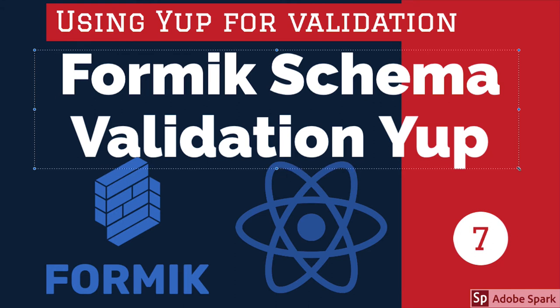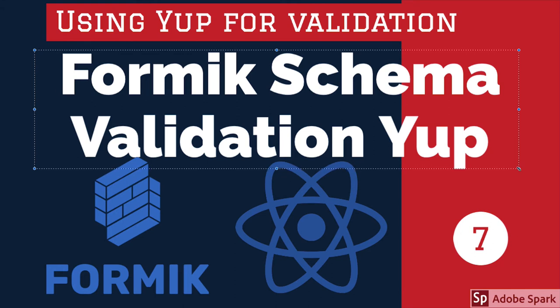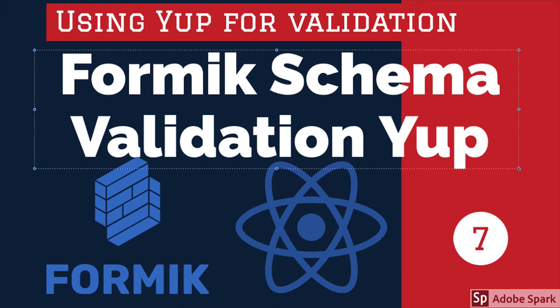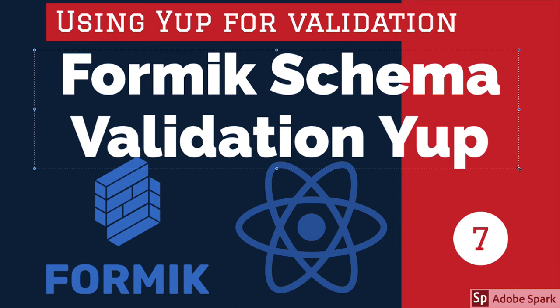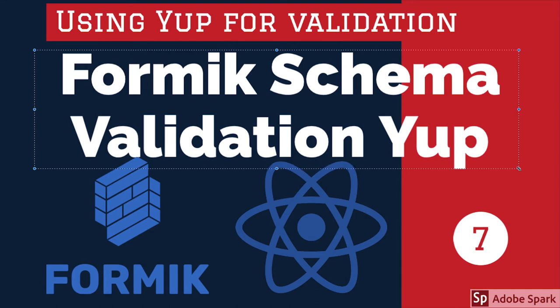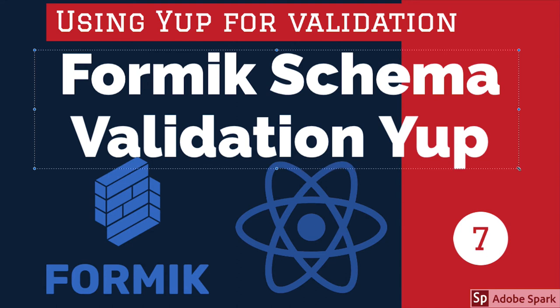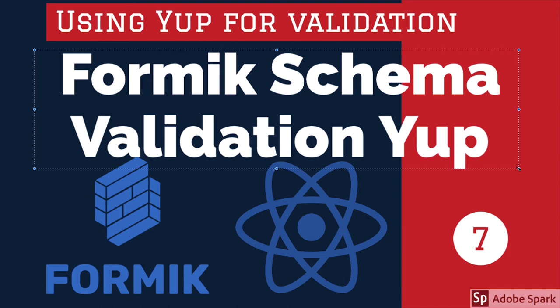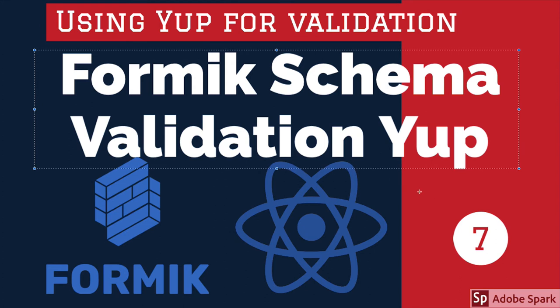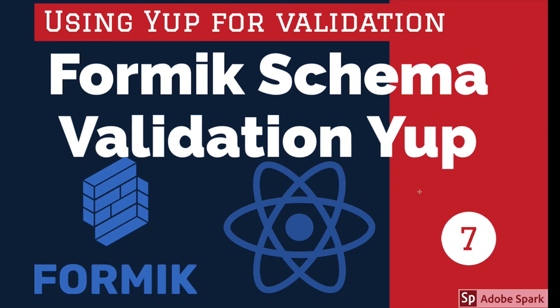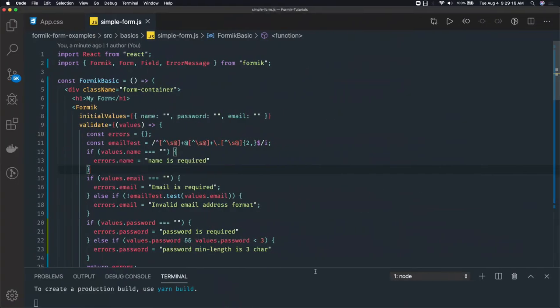Instead of that, there is an additional library we can use - Yup - which will do the validation for our form with a custom schema. Let's get started.